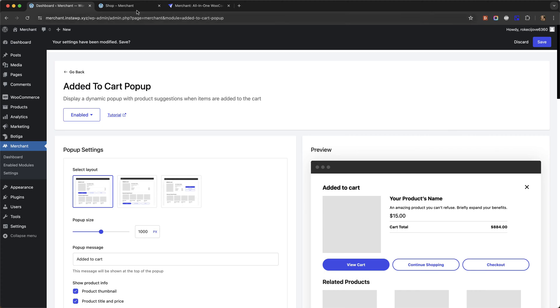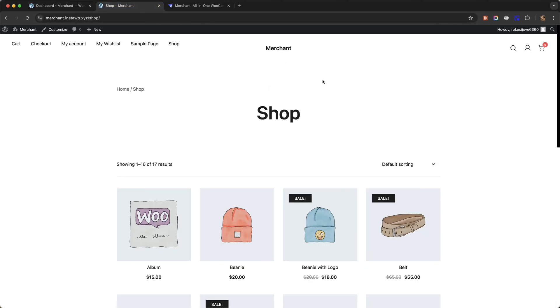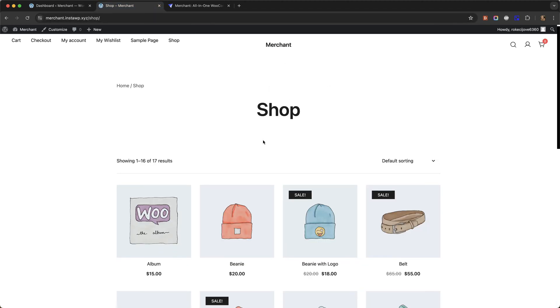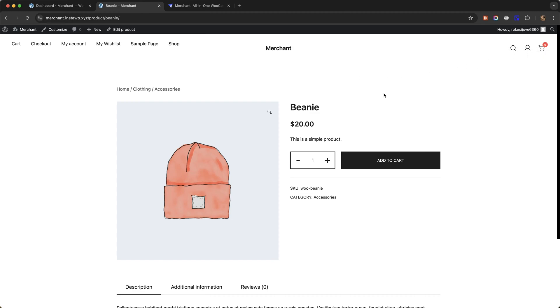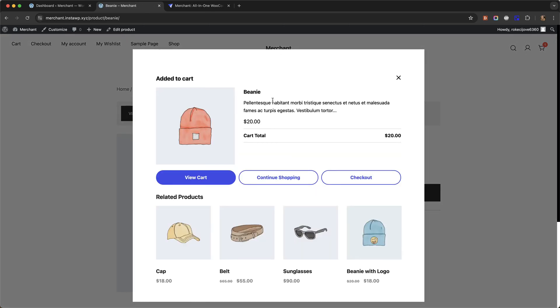Now I'm going to go to the shop and I'm going to go to a product page and you can see that the cart is currently empty. I'm going to click Add to Cart and you can see this pop-up comes up and now the product has been added to the cart.